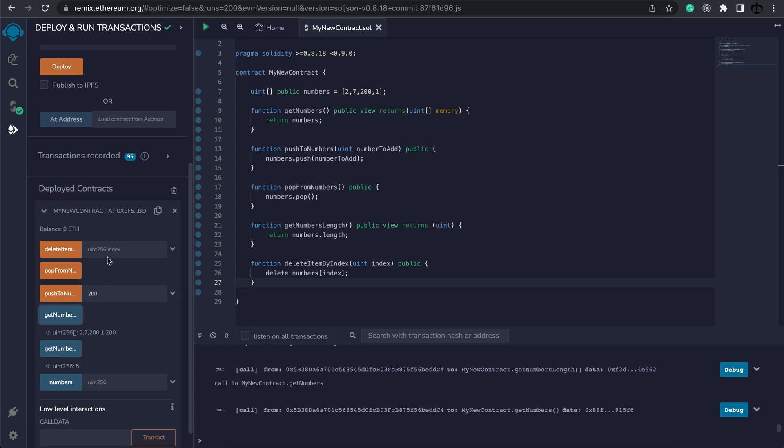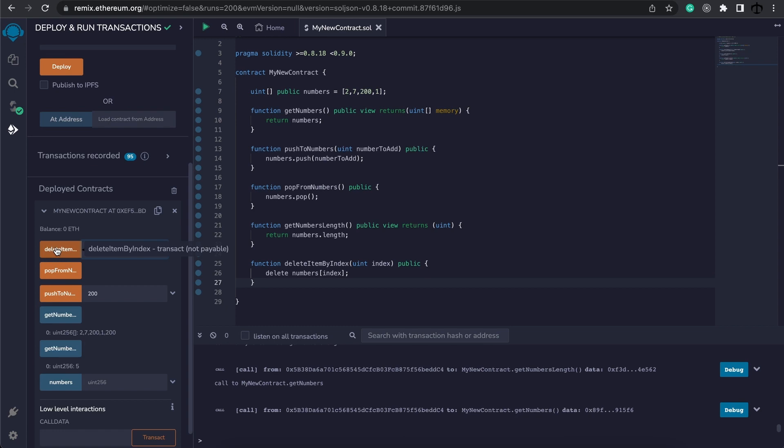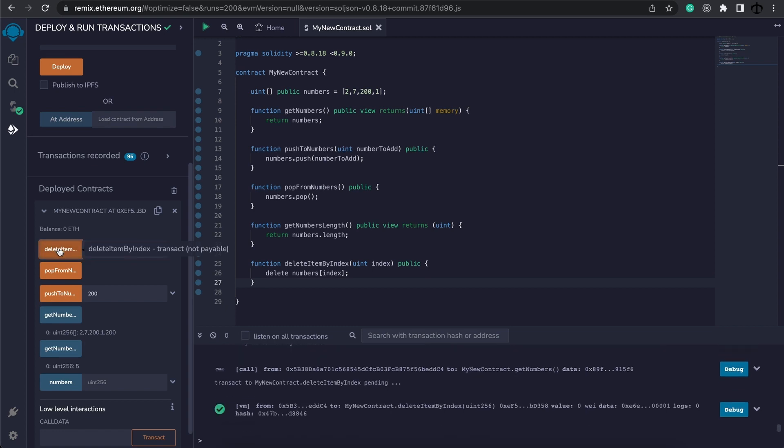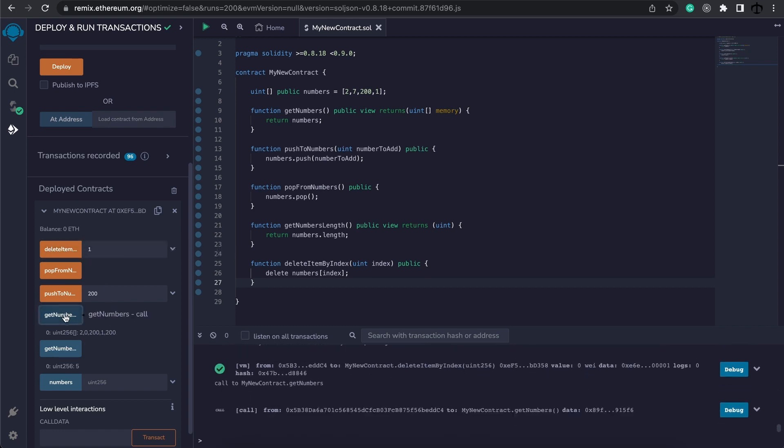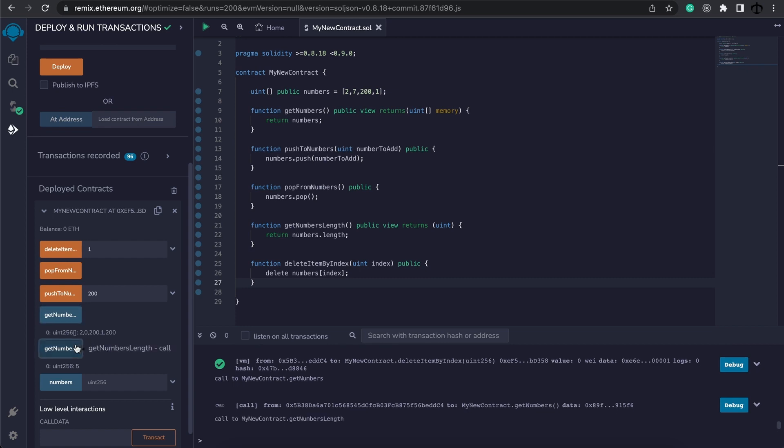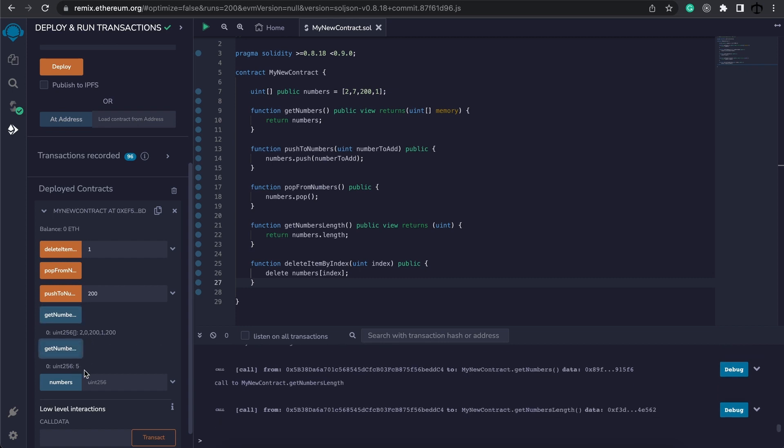Now let's go ahead and delete from index. Let's say I want to delete the 7 over there. This would be in the 1 index. So I'm going to say delete index 1. And now when I get my numbers, I can see 7 just turned into 0. But the length is still the same.